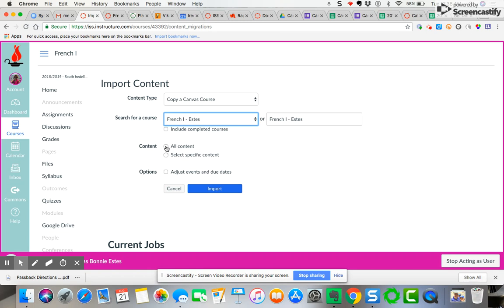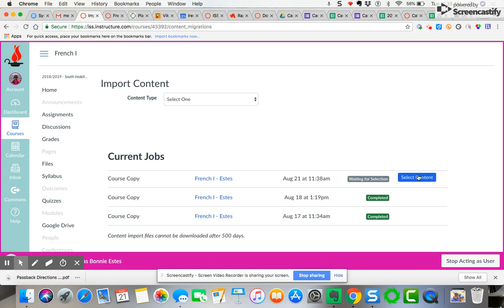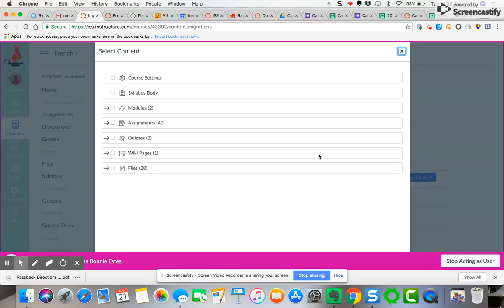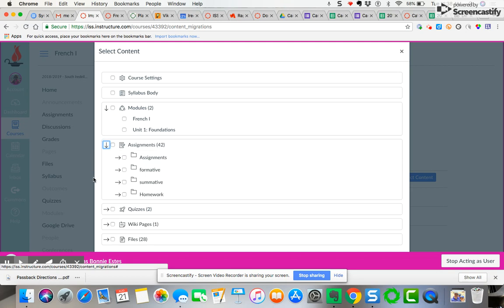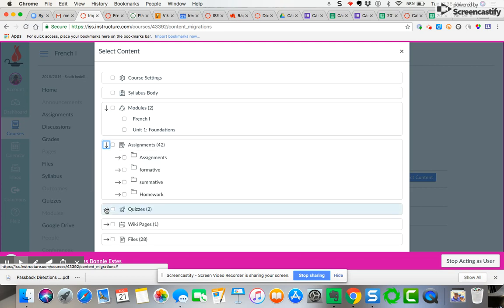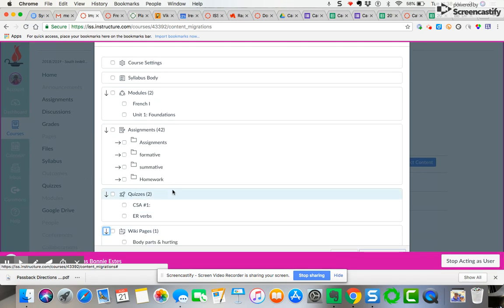Now you can either choose all content or choose specific content. If you do specific content, it's then going to ask you to come over here and then select that content. You can choose from your modules, you can choose from your assignments, you can choose from quizzes, you can choose from your specific pages that you build or any of the files that you have listed here under course files.